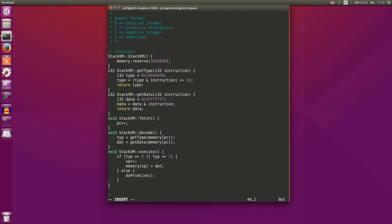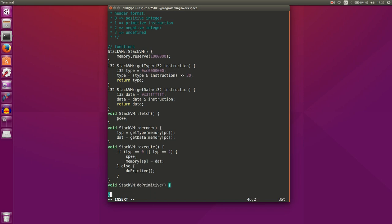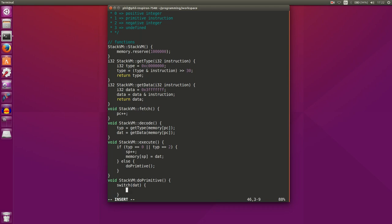The real meat of our program will be doPrimitive — which in a CPU would be the equivalent of the control mechanism. We're going to have a big switch statement on our data. Now we need to design our instruction set. Our instructions, if the first two bits are a one, the data field will tell us what type of instruction we have to run. This is somewhat arbitrary — you can set whatever numbers you want.